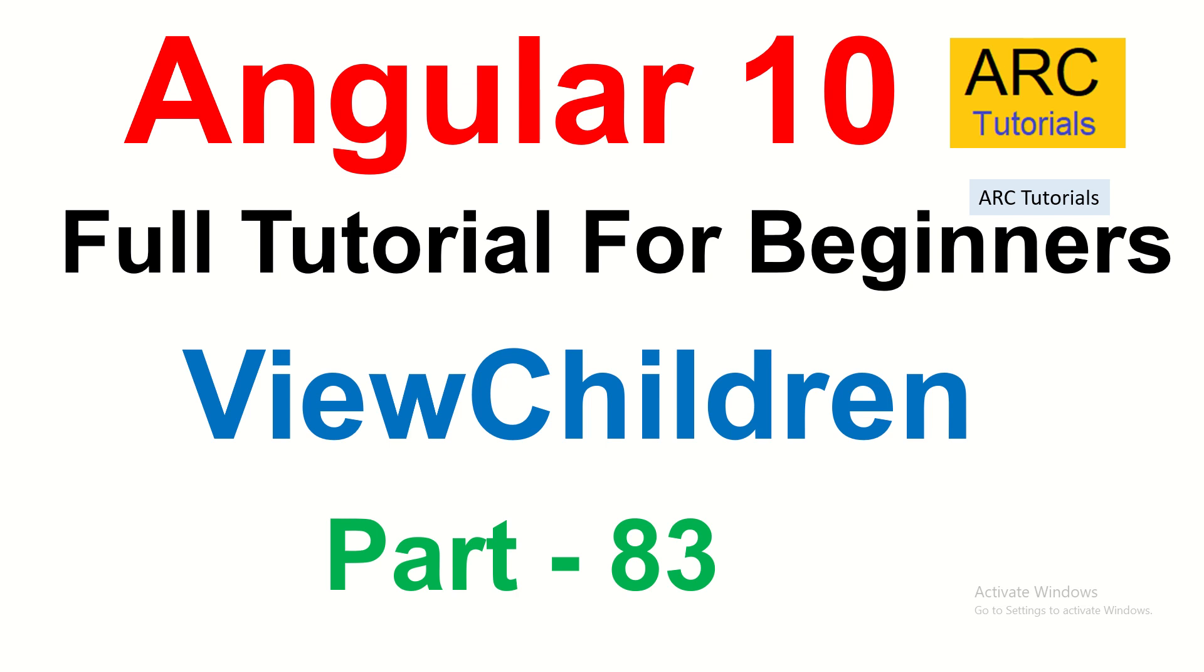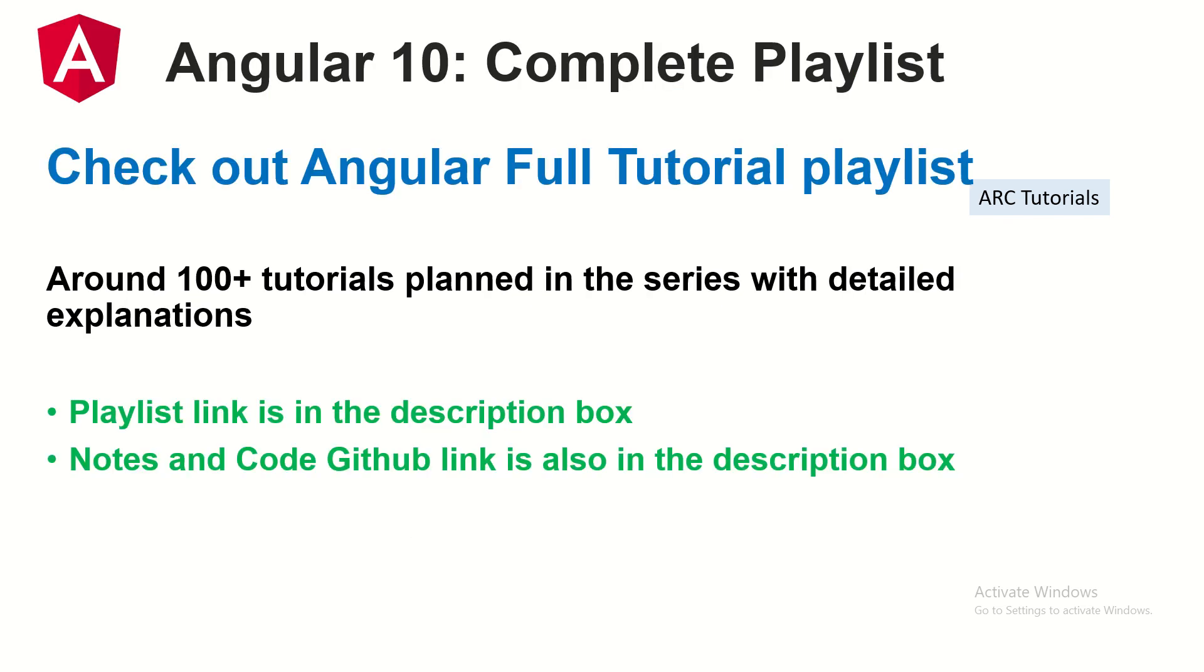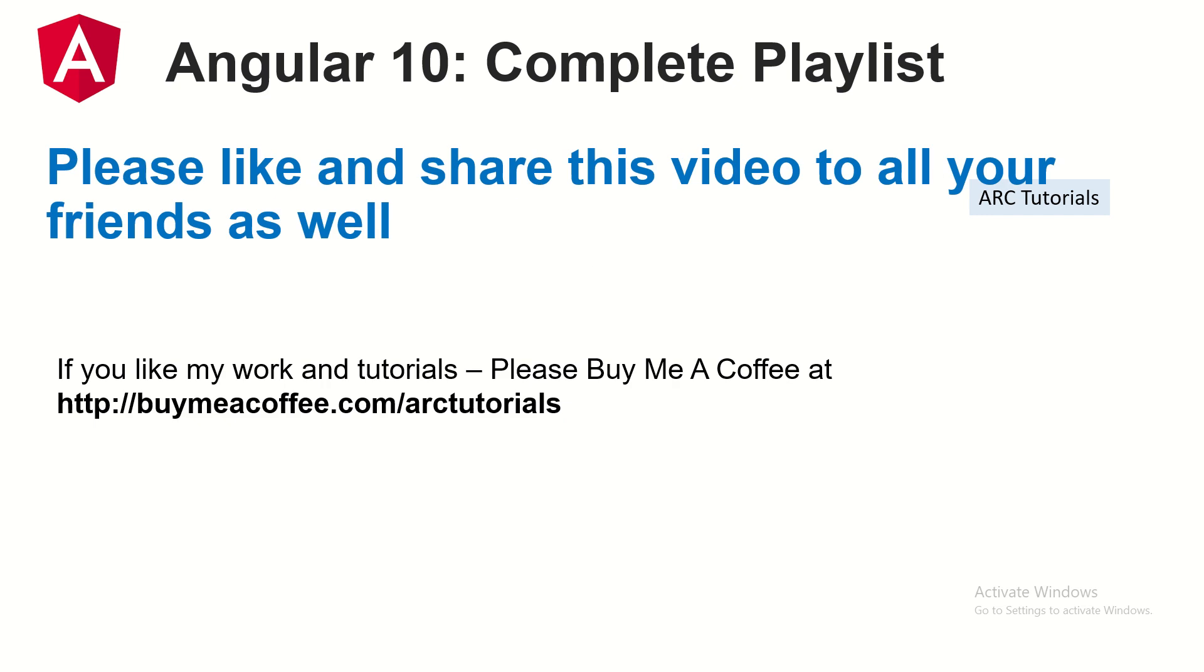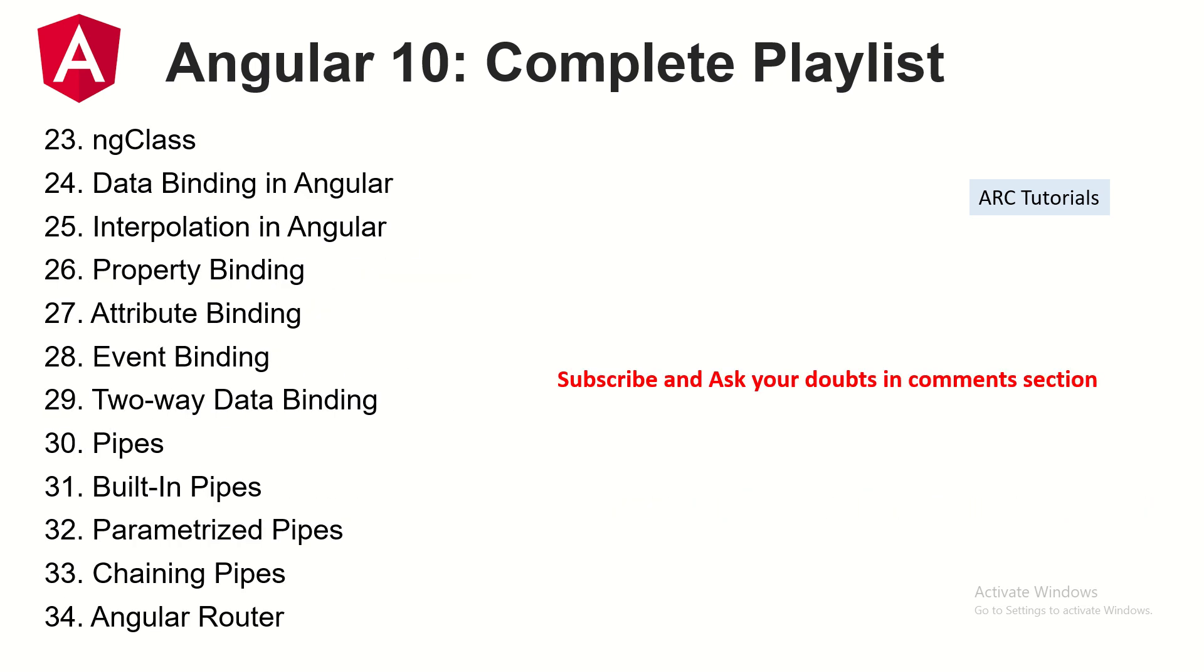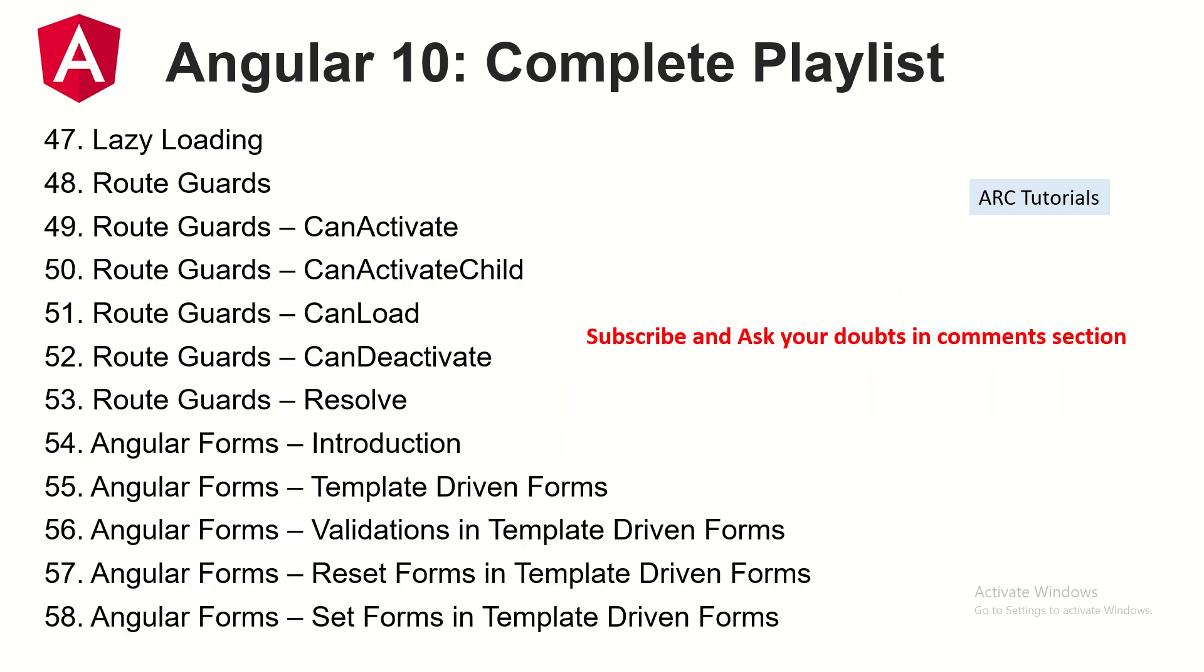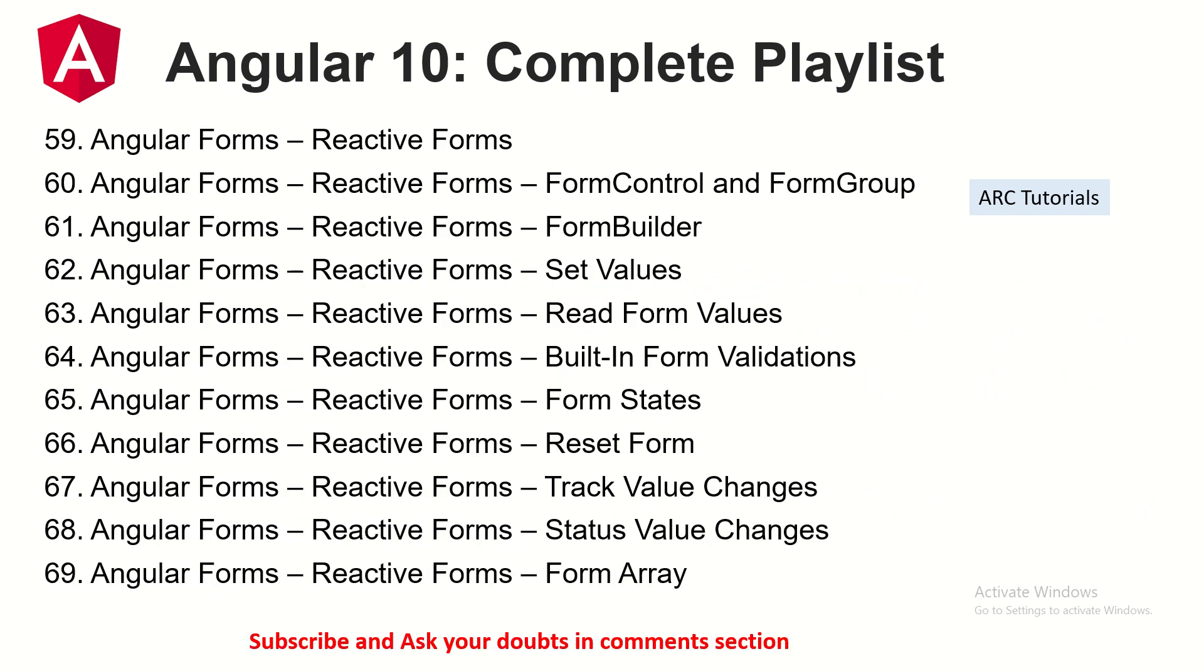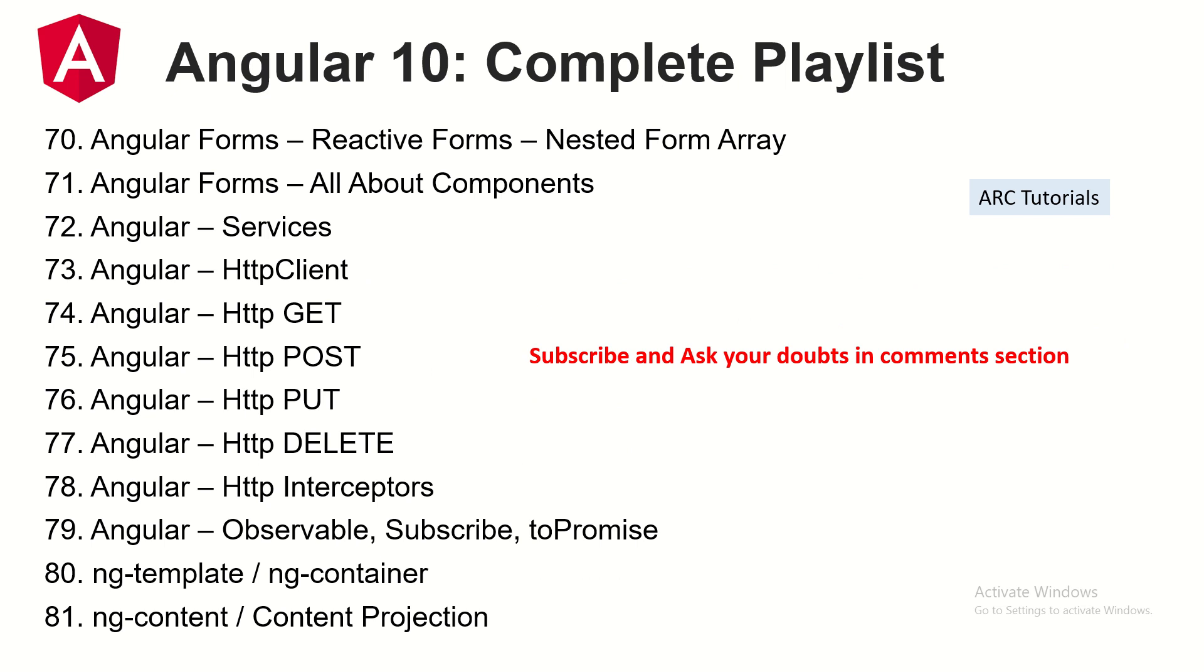This is part 83 of the Angular 10 complete tutorial playlist. Make sure you check it out. I have planned more than 100 tutorials, we are already at 83. Please reach out to me if you have any doubts or queries. Please subscribe to my channel. If you like my work and tutorials, please consider buying me a coffee at buymeacoffee.com/arctutorials. Thank you in advance.